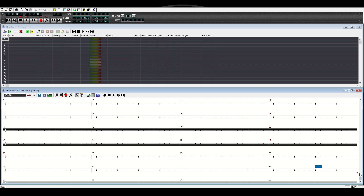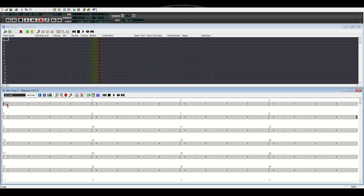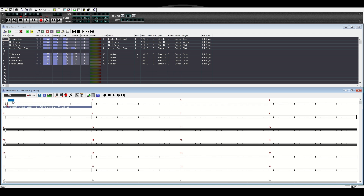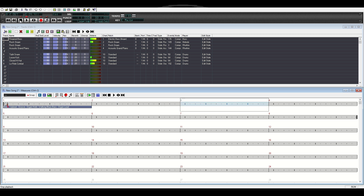Right click and punch out after current measure. That puts our little red icon there, which gives us 32 measures to work with. Go back to measure one, right click, and load a band style. I'll choose a blues upbeat organ groove — we'll just start with this.